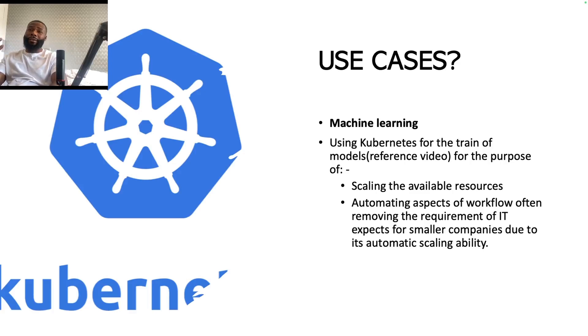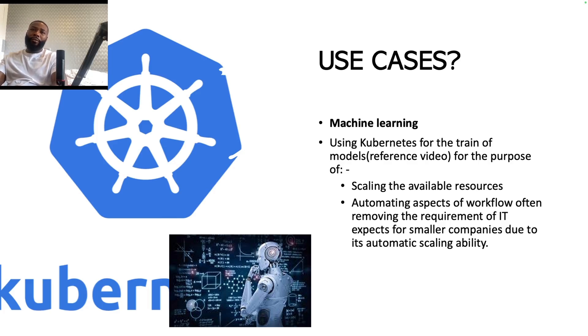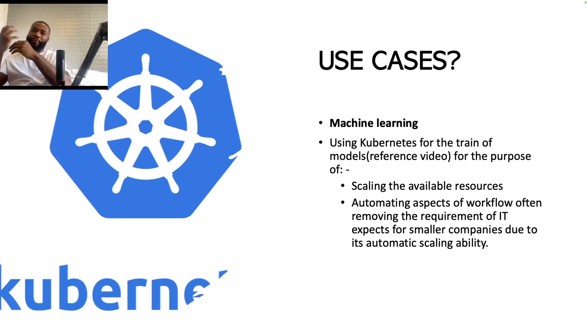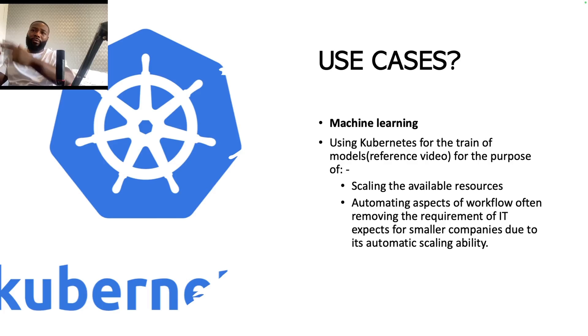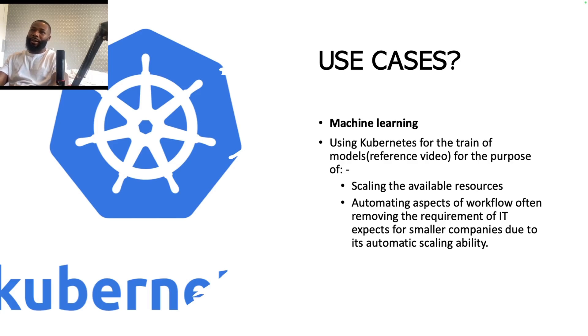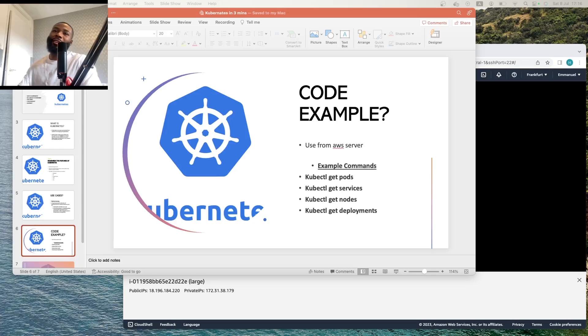Now in terms of the use cases of Kubernetes, I think machine learning is one of the greatest examples that you can find Kubernetes being used on, especially when you're training your models and you can have different servers within your network essentially running parallel training models. With Kubernetes, you can really utilize that power. I wish I could go into more details of it, but that would be something for another video.